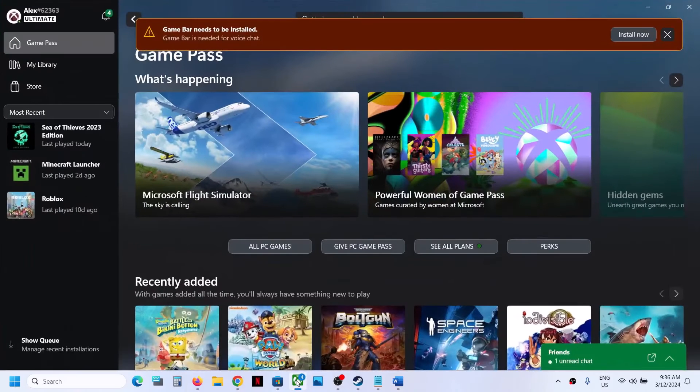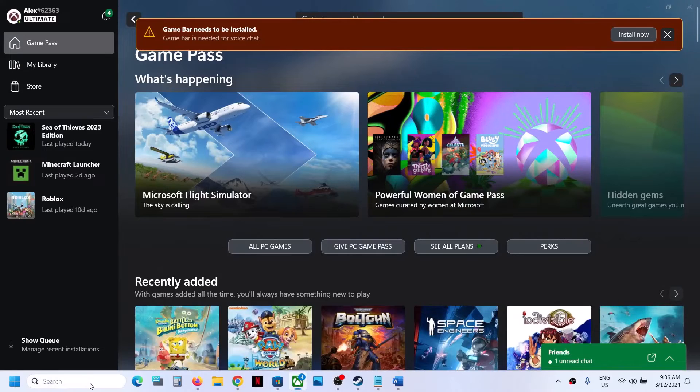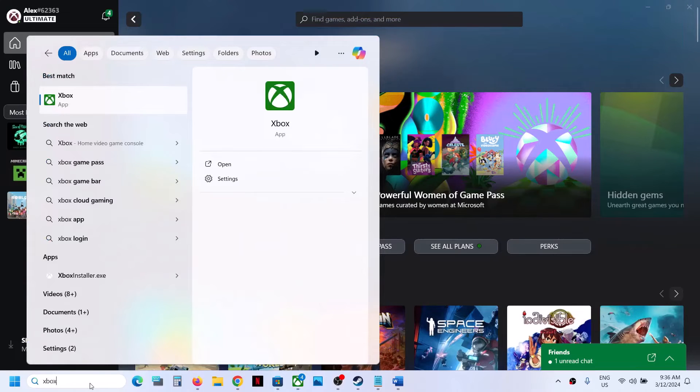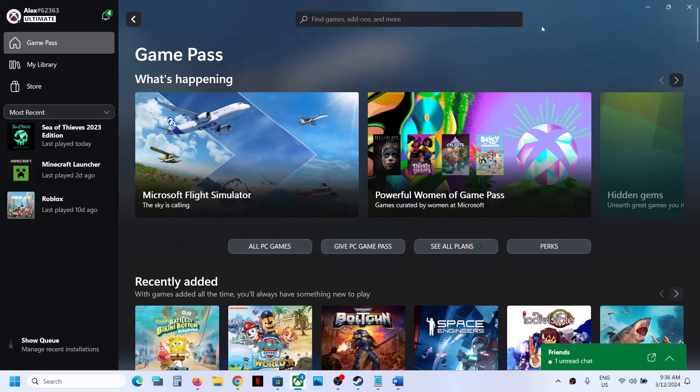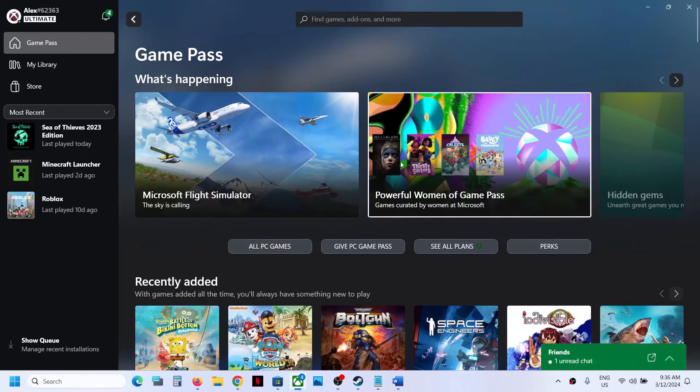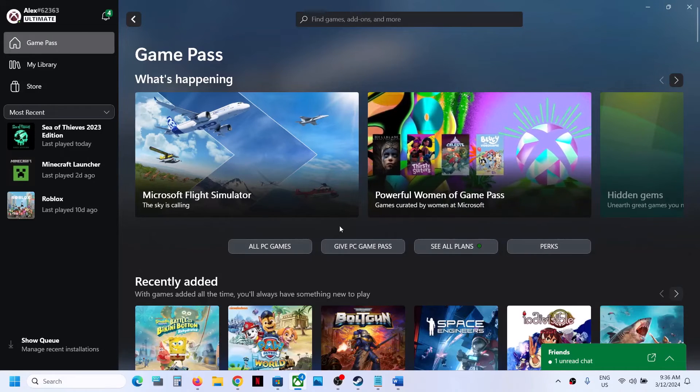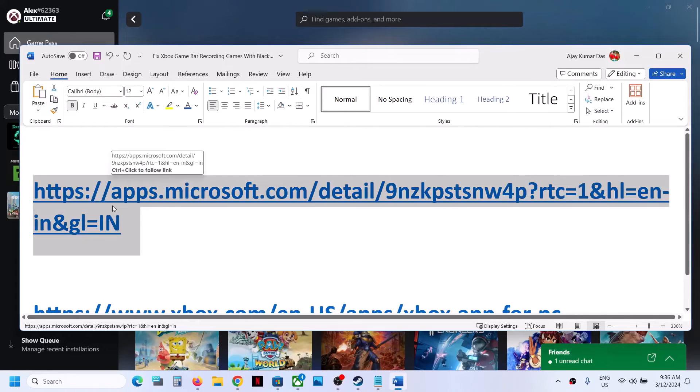You can also use the Xbox app. Here on the top you can see Game Bar needs to be installed. If the Xbox app is pre-installed, you can open it and then you will see a prompt showing you to install Game Bar. You can use the Xbox app as well to install Game Bar, or you can simply use this link.